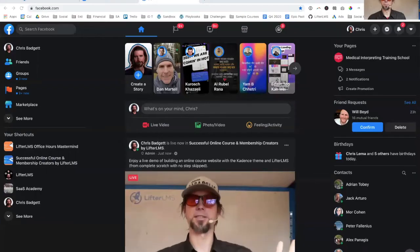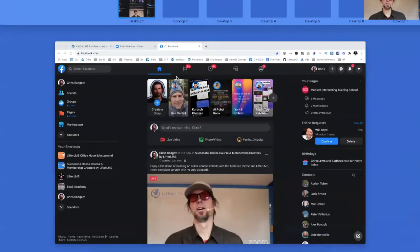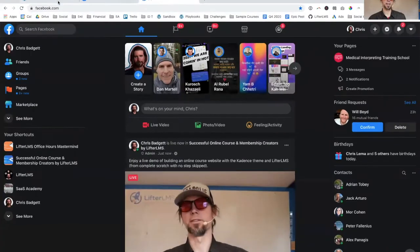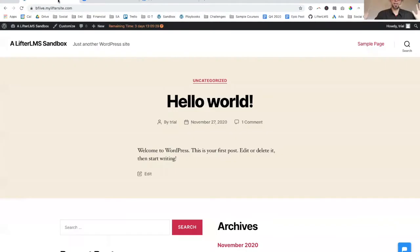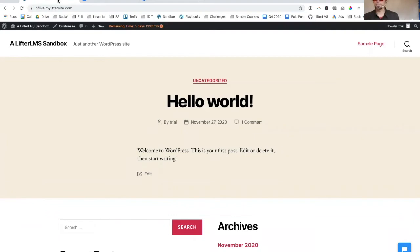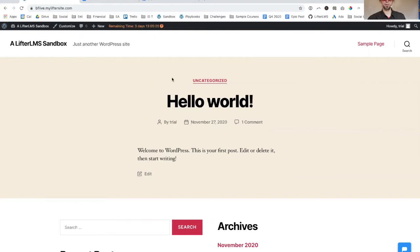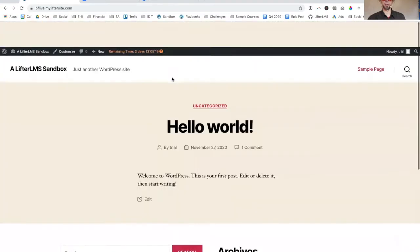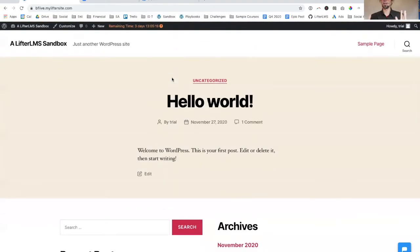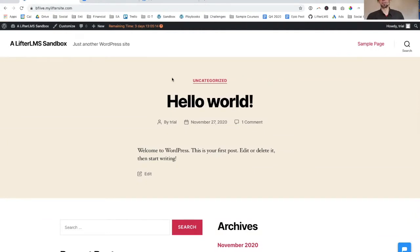We're going to build this website from complete scratch. I have a plain WordPress site here that literally has absolutely nothing on it. I want to show you what I'm going to do to turn this blank WordPress install into an online course website that we could start making sales with today.